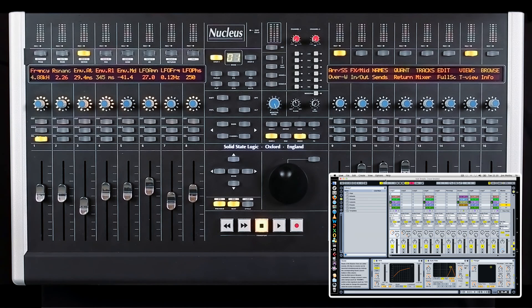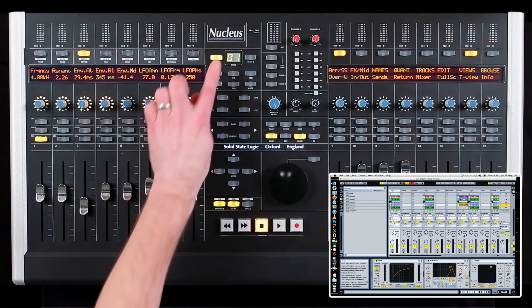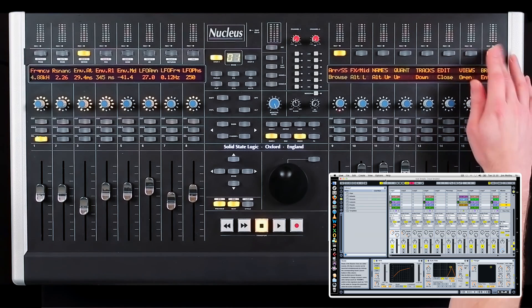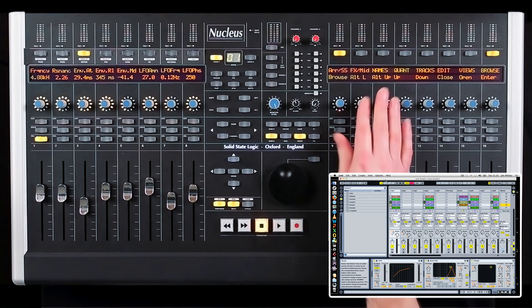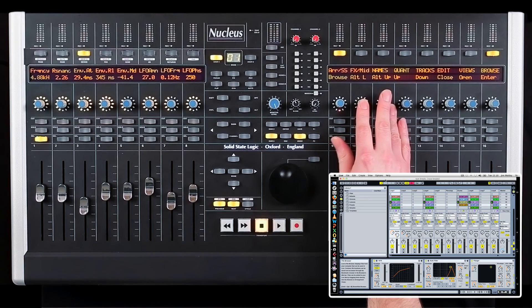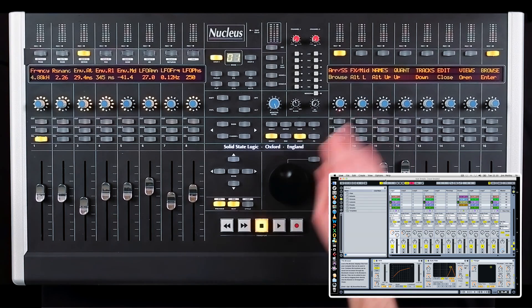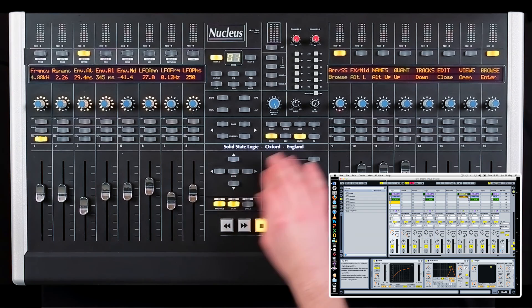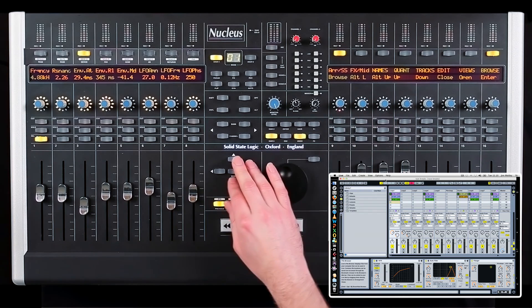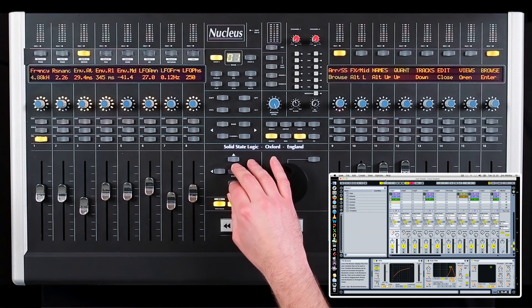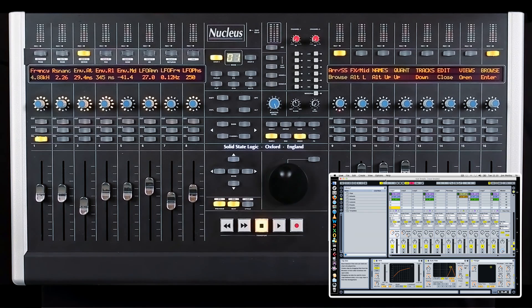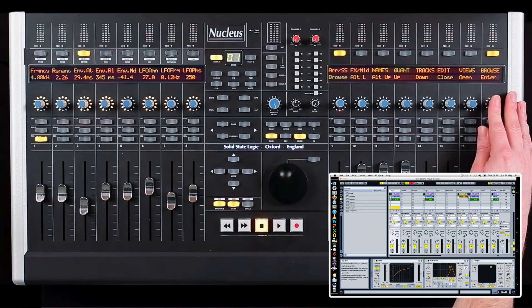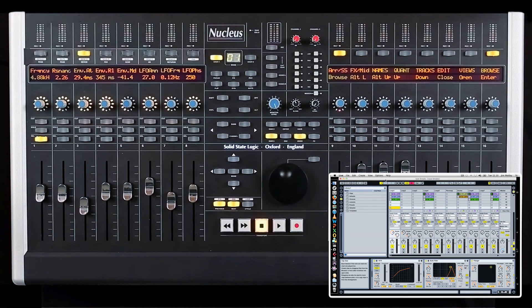To load devices and plug-ins, the Nucleus can control the Ableton browser. Select user layer 1 and the browse soft key. This will open a sub-menu. Use alt-left and alt-up to highlight the browser window and make it active. You can now use the up-down left-right buttons to control and load the navigation browser file tree. Once you've selected an item you want, press the enter soft key and the device plug-in will be loaded onto the selected channel.